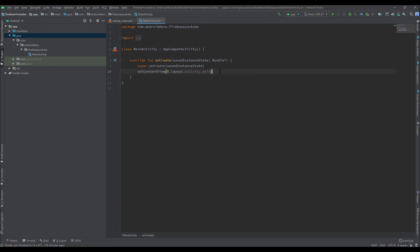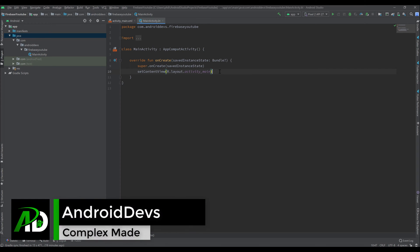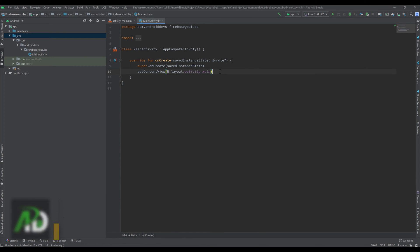Hey guys, welcome back to a new video and also a new series which will be about Firebase. In this video you will learn how you can connect Firebase with your Android Studio project so you're able to use all of Firebase's features.